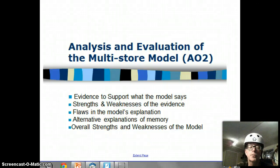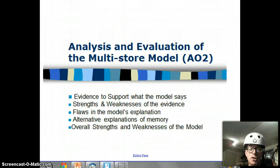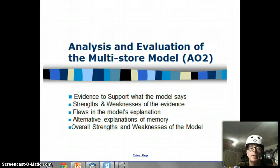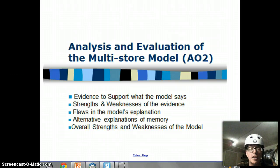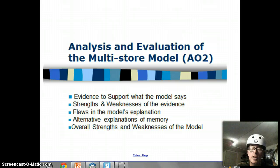Welcome to the second half of our discussion of the multi-store model of memory. In the last video I introduced a couple of things - I introduced this multicolored stripe down the side or across the top of some of the slides, and to make it even more professional now I've decided at the beginning of each video I might wear some kind of headwear.